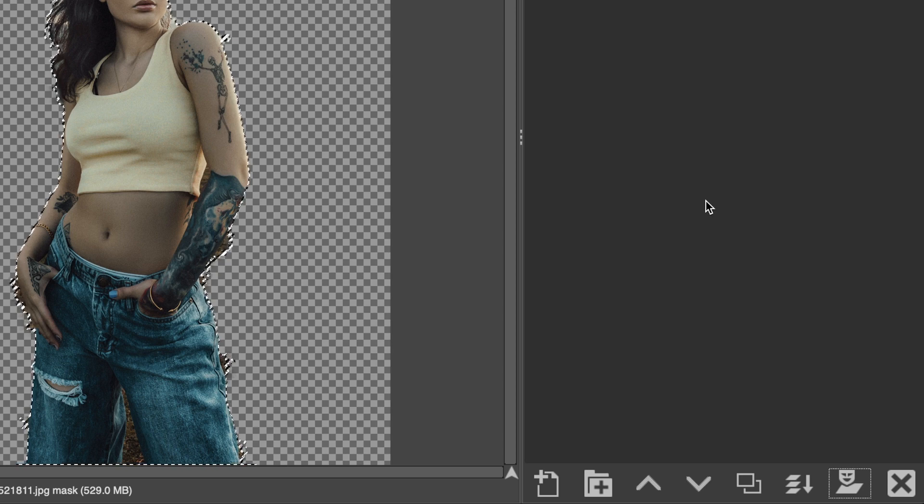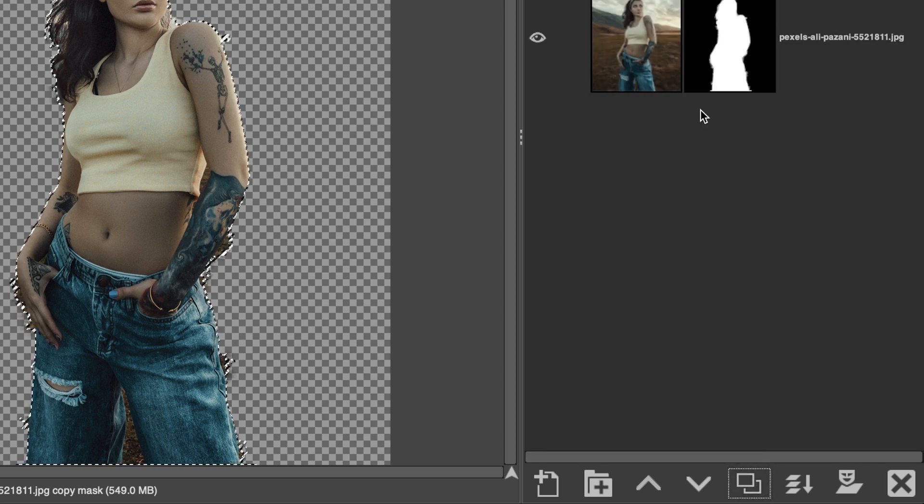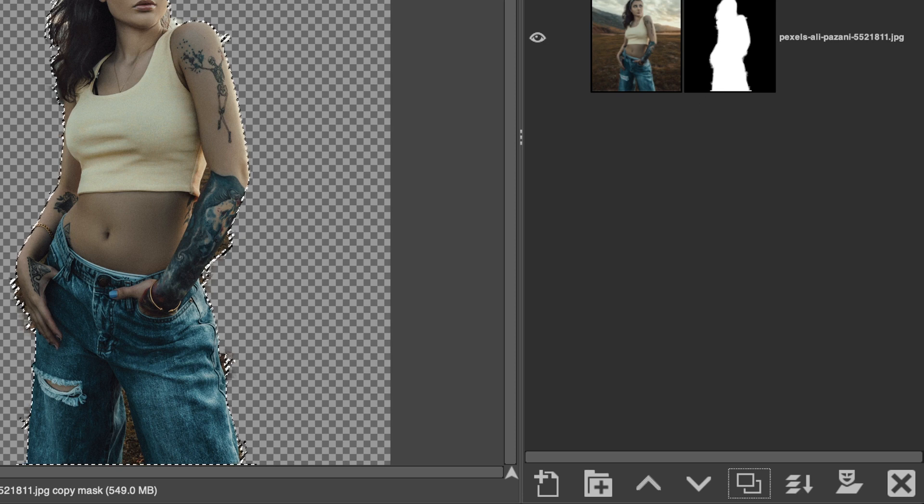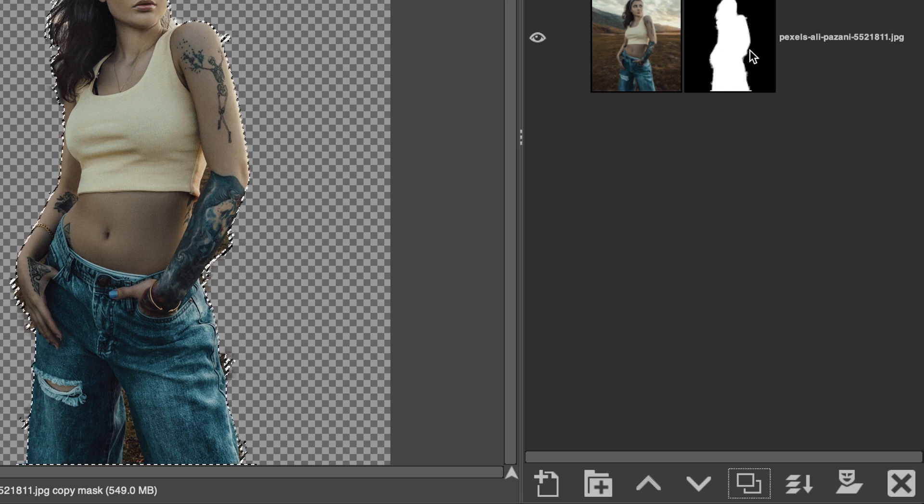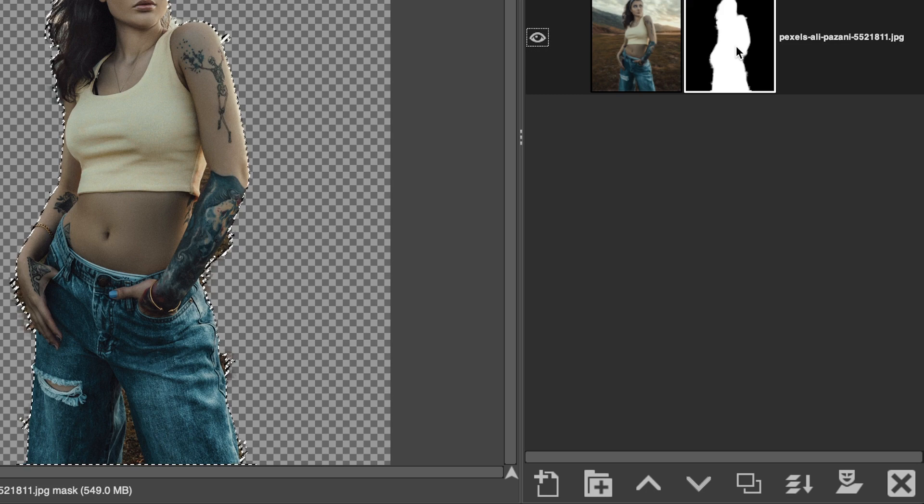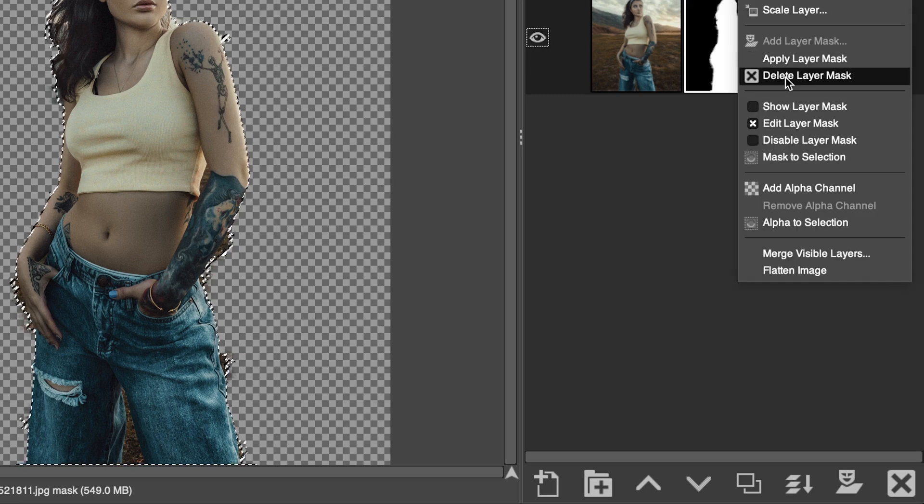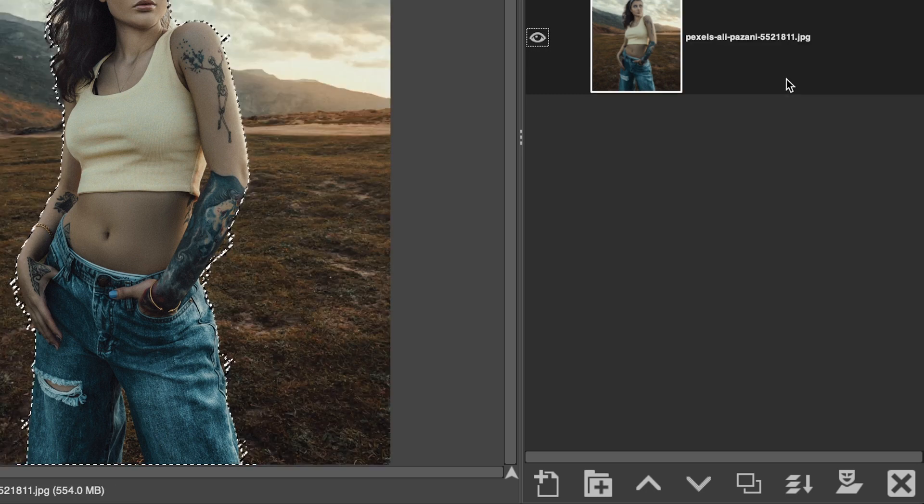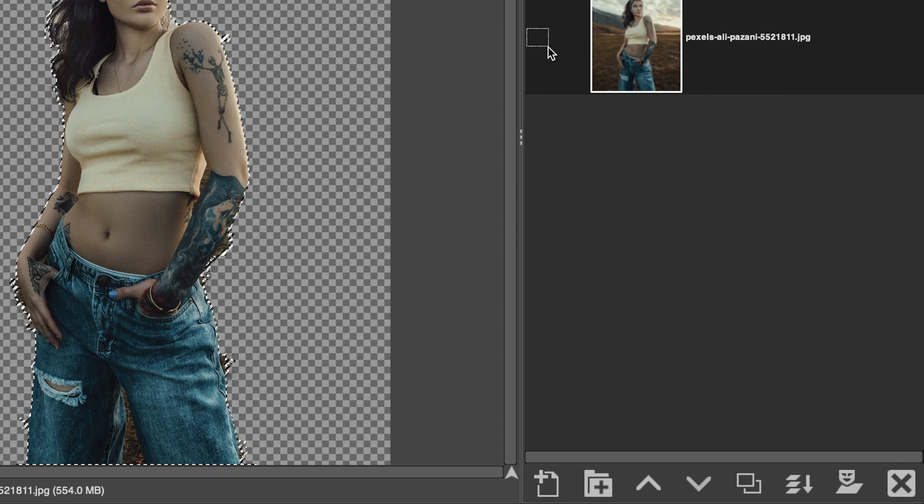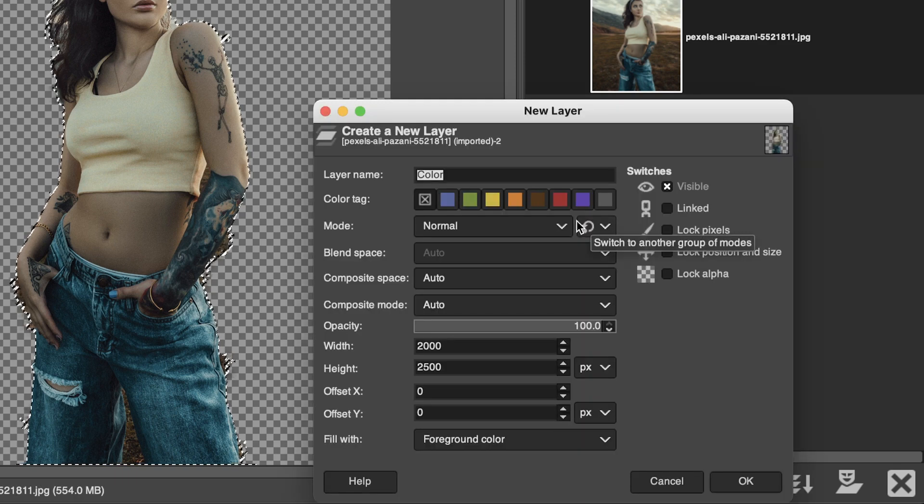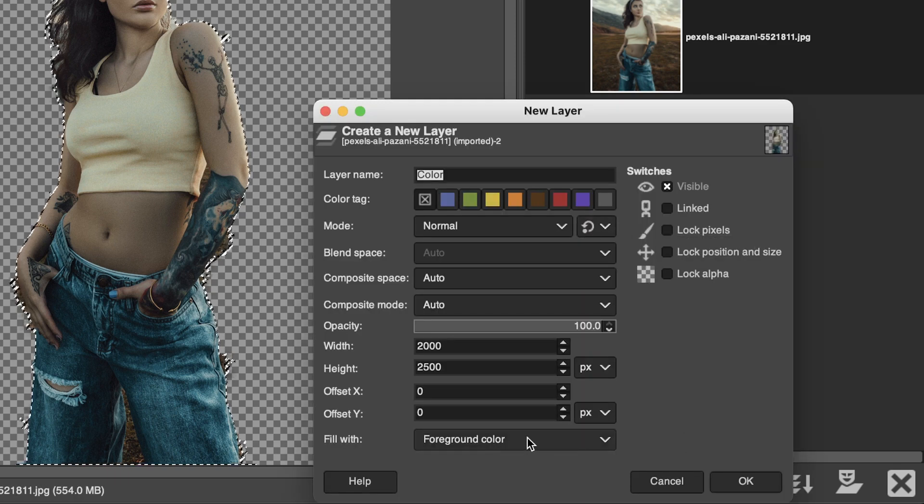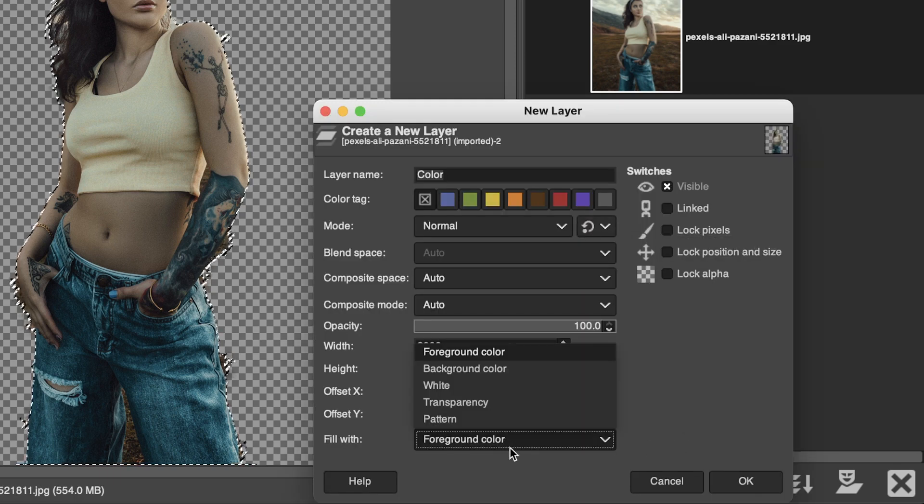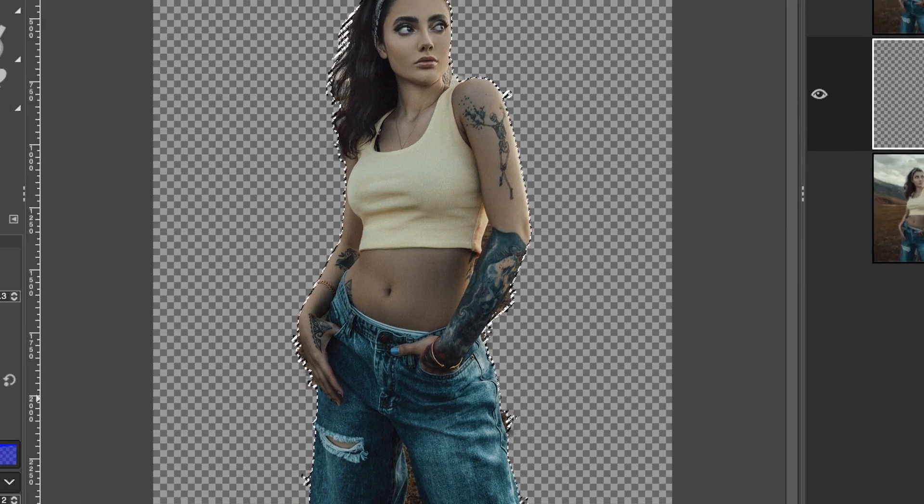The one thing I do want to do that we should have done first was duplicate the background, but that's okay. Let's go ahead and do that now. Select the layer mask on the bottom layer, right click and select delete layer mask. Let's turn that off and create a new background filled with transparency. Click okay.